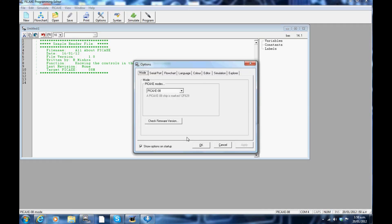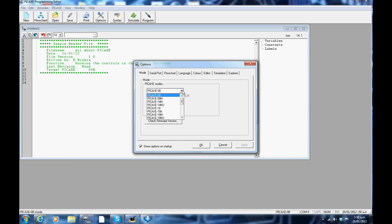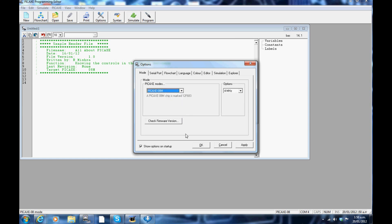Open the PICAXE programming editor and you will see the options window open up by default. In this section you can choose from the drop-down list which PICAXE you will be working with. After you have made the selection, the unique PICAXE identifiable number will show up.